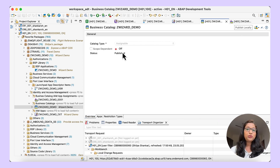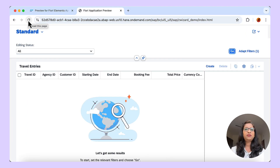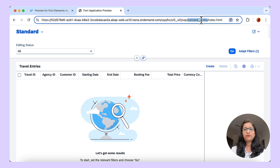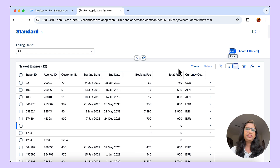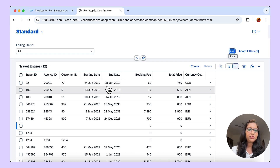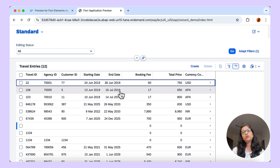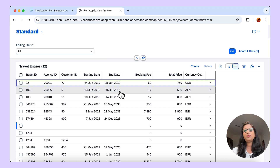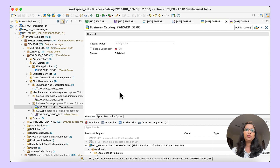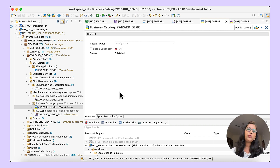Now let us go back to the URL and check if the error is gone. Just refresh. And you can see this is the BSP application — zWizard_demo — and the error is gone. We get the data that we had seen in the application preview. So in this way, using the quick Fiori application generator, you can create the BSP application very quickly. But in case you want to add more UI modifications, you need to have the entire Fiori project.